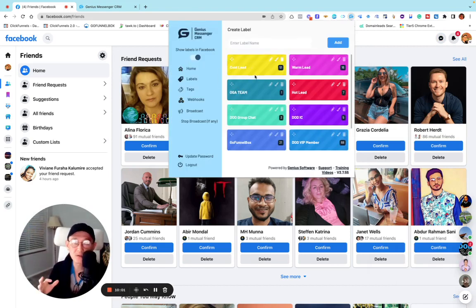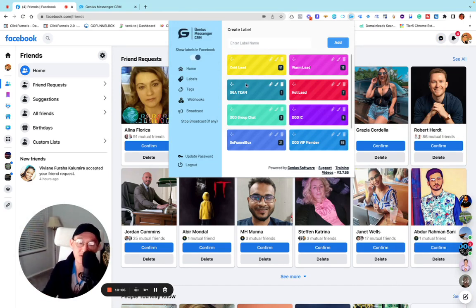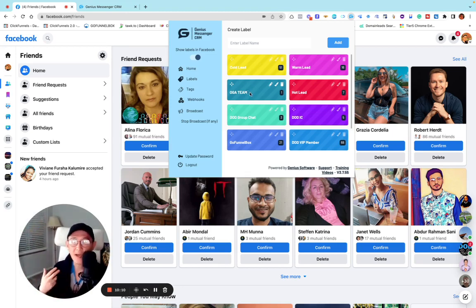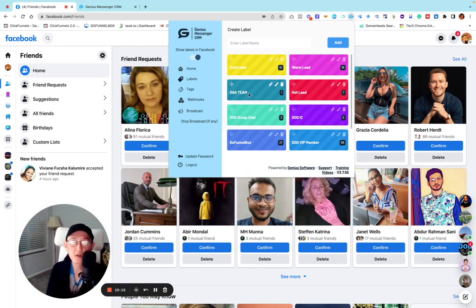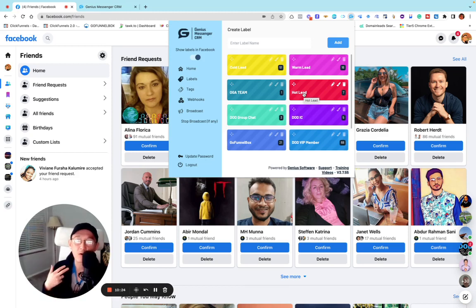Just to be clear — I'm not here to show you how to use this software today. I'll make a separate video for that. Today I'm showing how I leverage my Facebook friend list and turn it into an email list. Here I organize all these tags — for example, hot leads are people who are ready to buy something from me very soon.